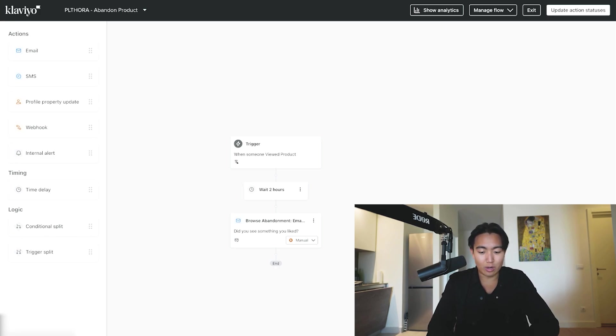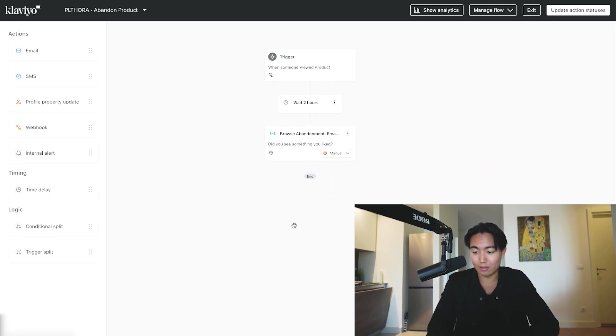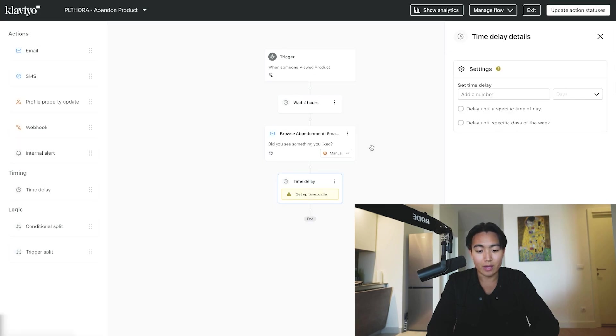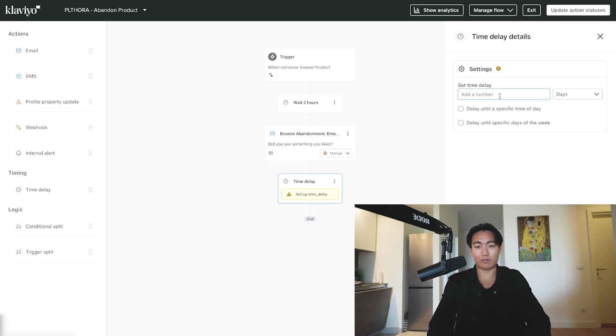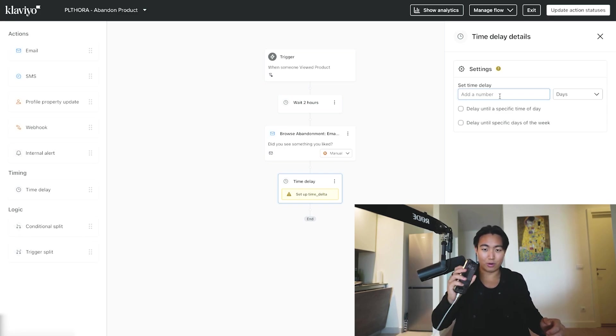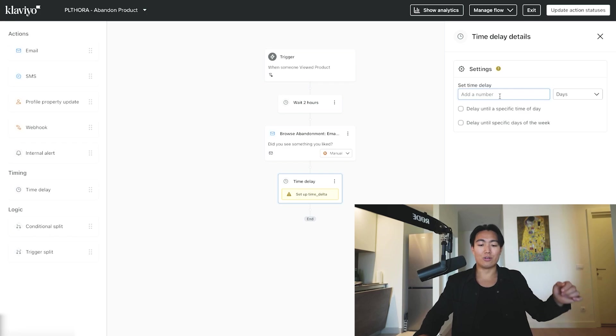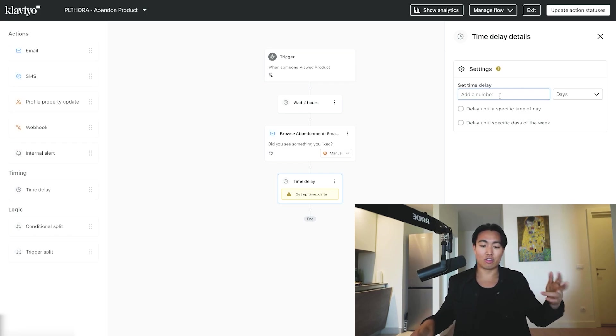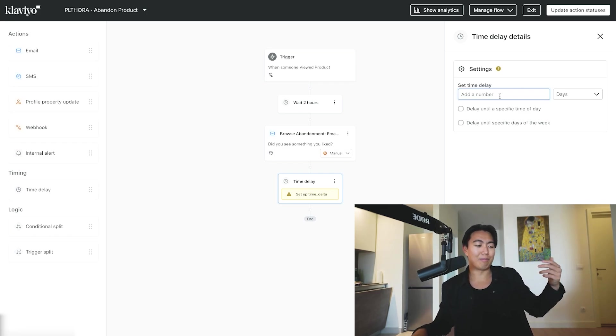And then the second email, just make sure the time delay is 24 hours minus two hours. Reason being is because we generally tend to check our phone around the same time every single day. So if you let's say leave it two hours later, it just means that most likely they could already be asleep.